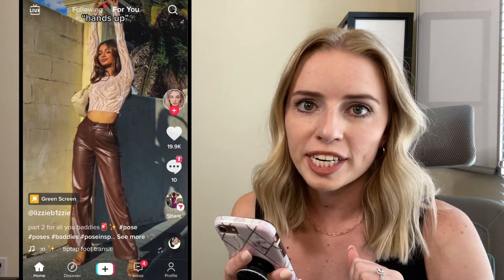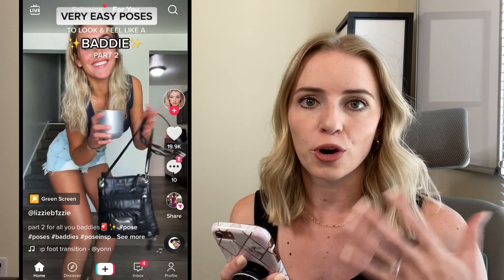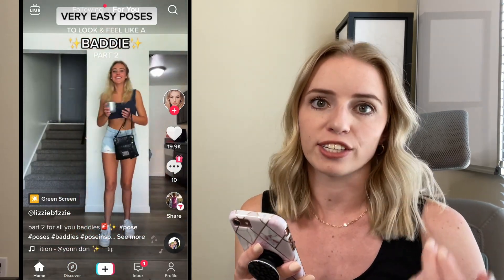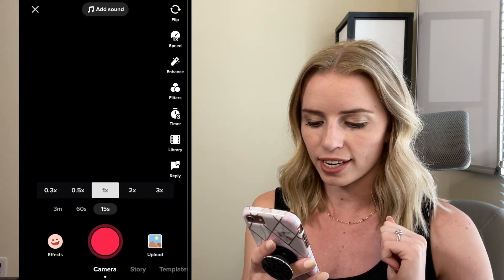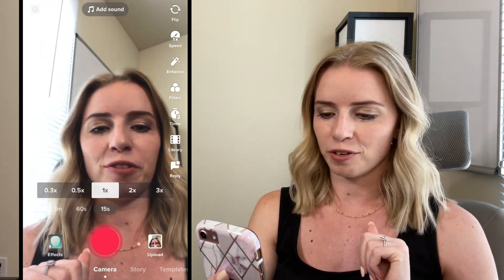First, what we need to do is actually create the video that we're going to edit with this new TikTok Studio. So I'm going to go down to the plus sign. We're going to make sure it's on the camera. Let's go ahead and film our little video.